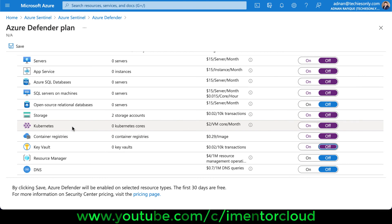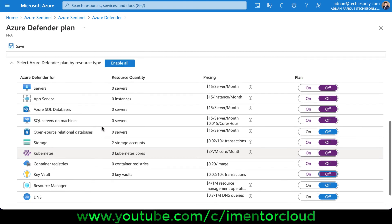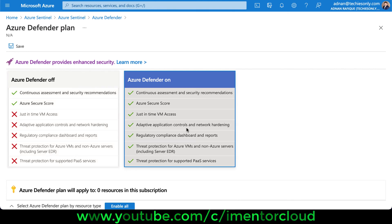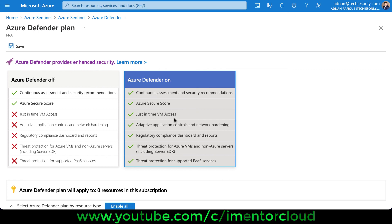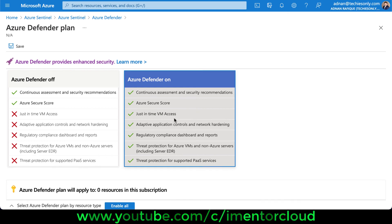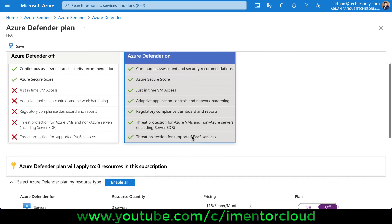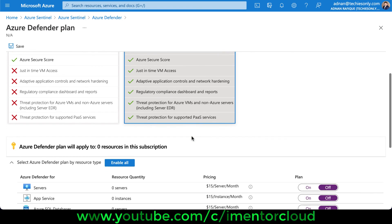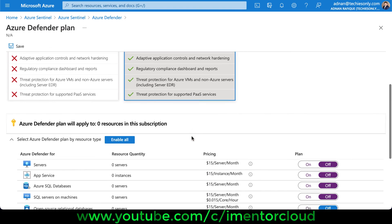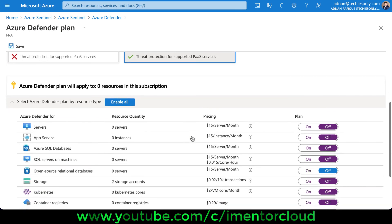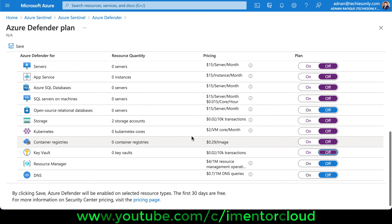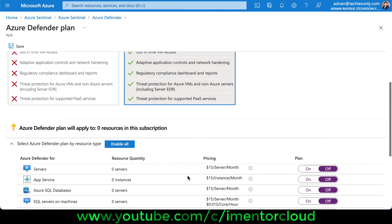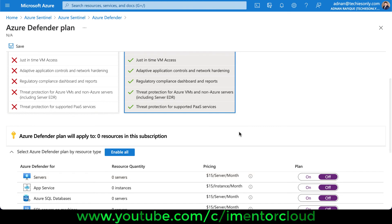You can find more about what it's going to do—just-in-time VM access and threat protection for Azure VM and EDR. It's really cool to have this feature available, and you can customize it based on your organization's needs.